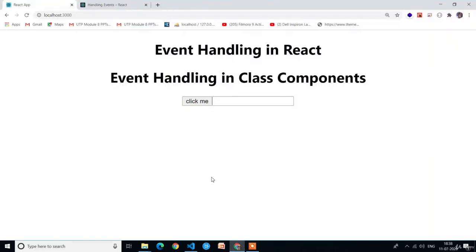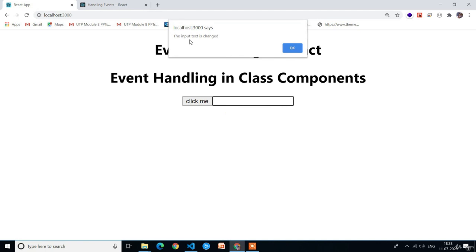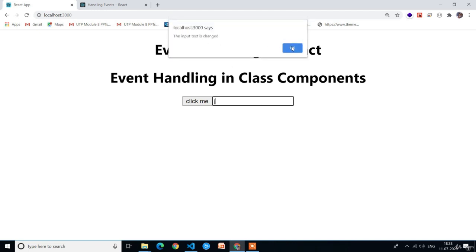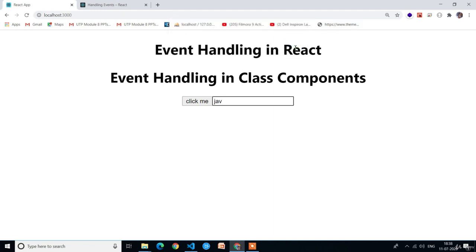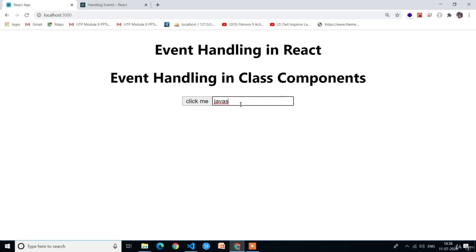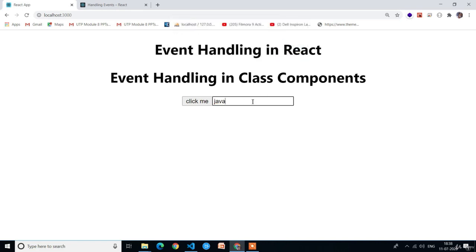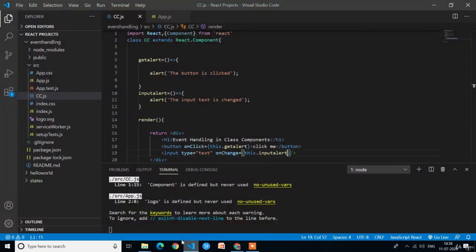Now we have an input element. When we type something — for example, the letter J — we get the alert 'The input text is changed'. Pressing OK prints J in the input field. Each keystroke triggers the alert. Similarly, removing a letter from the input field also triggers the alert. This is how we handle the onChange event.